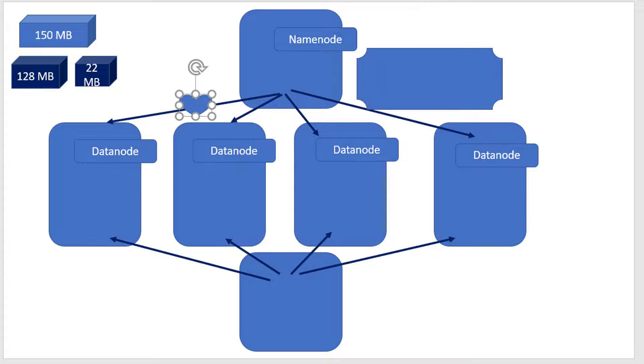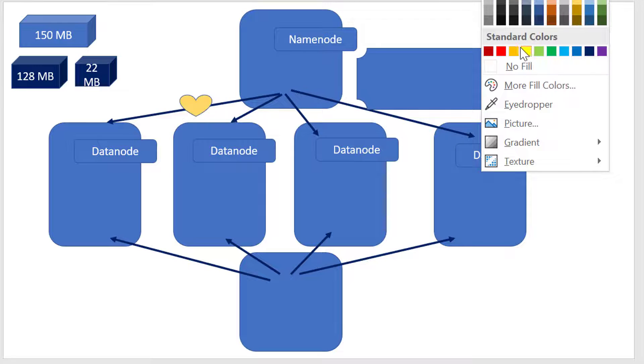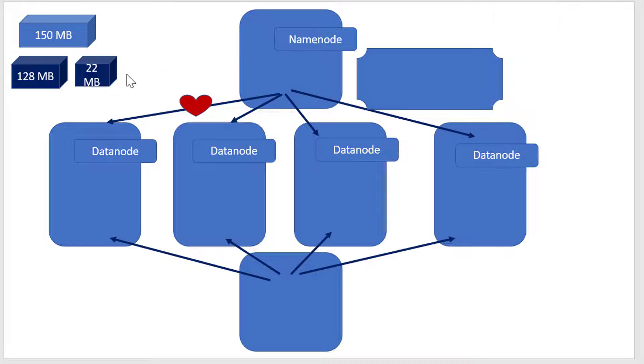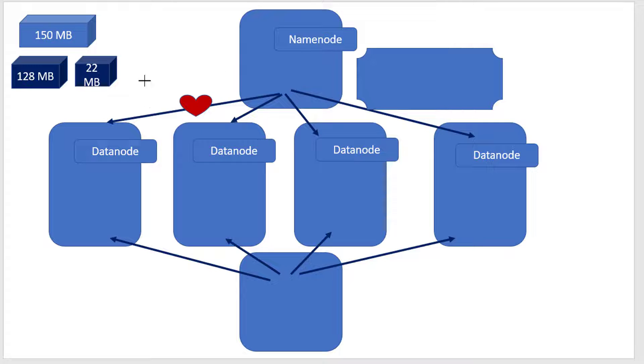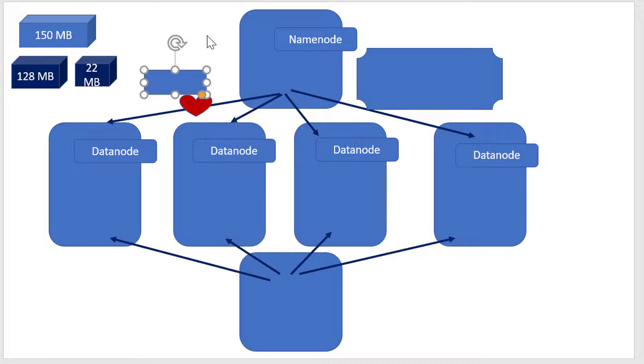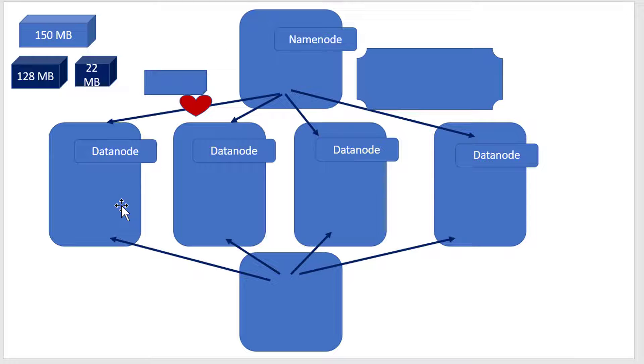It keeps sending a heartbeat signal every 3 seconds saying 'I am active and alive.' It also sends a block report saying what data it's maintaining, sent every 10 minutes.